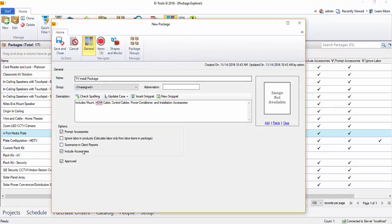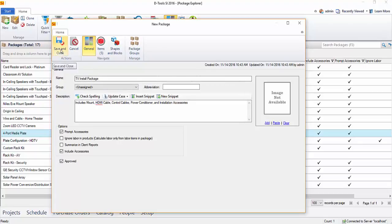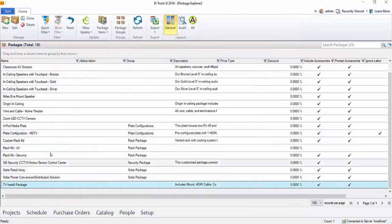If you want to summarize this in Client Reports, you can — which means your clients won't see the details of the items. They'll just see the name, the description, and the price on a proposal. It'll be up to you. But now, when adding all of this to a project, you just have to pick the one package. So we'll go ahead and save that into our list.